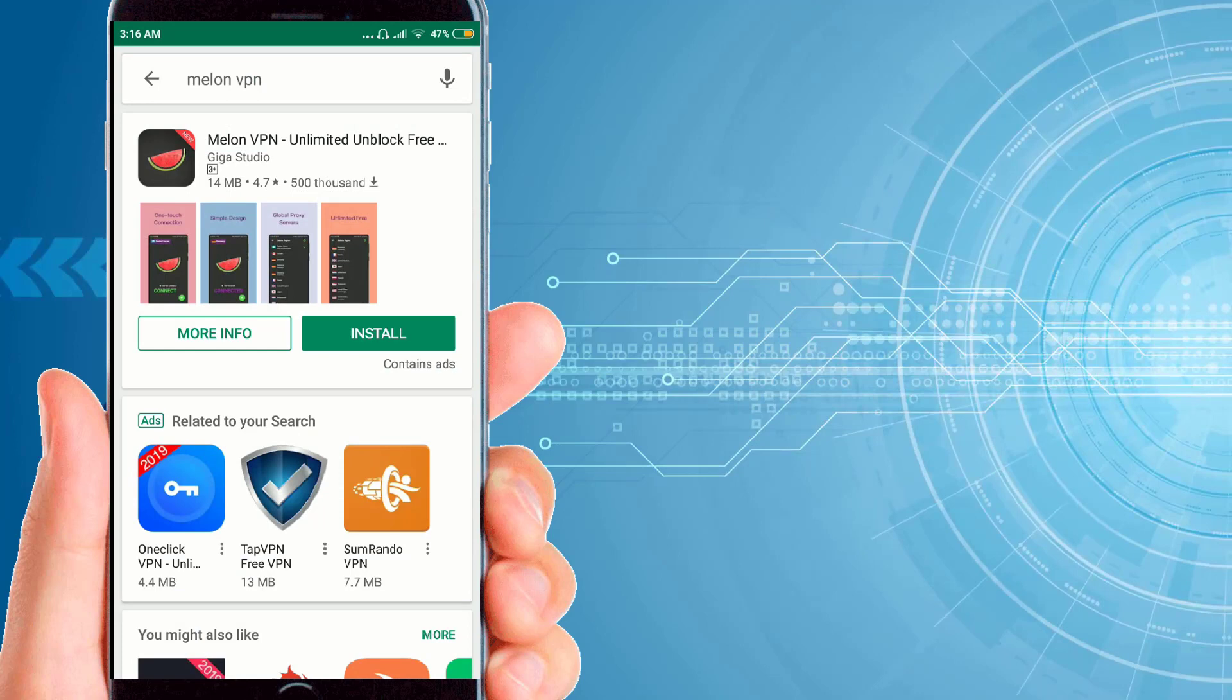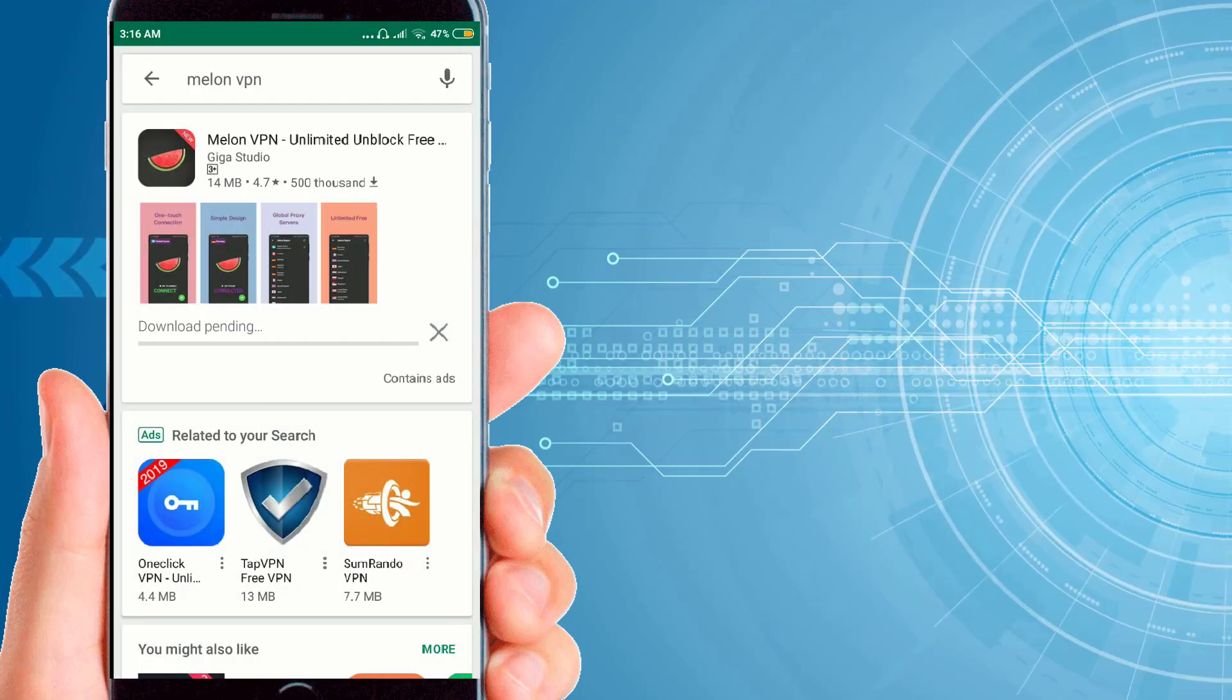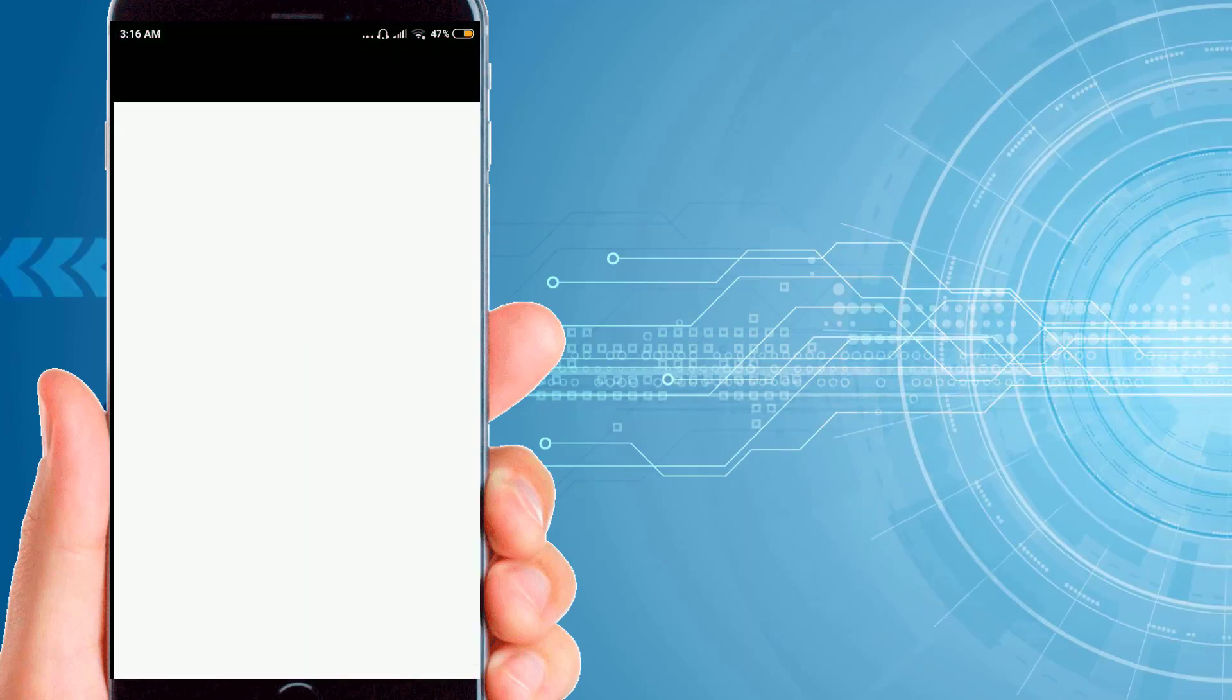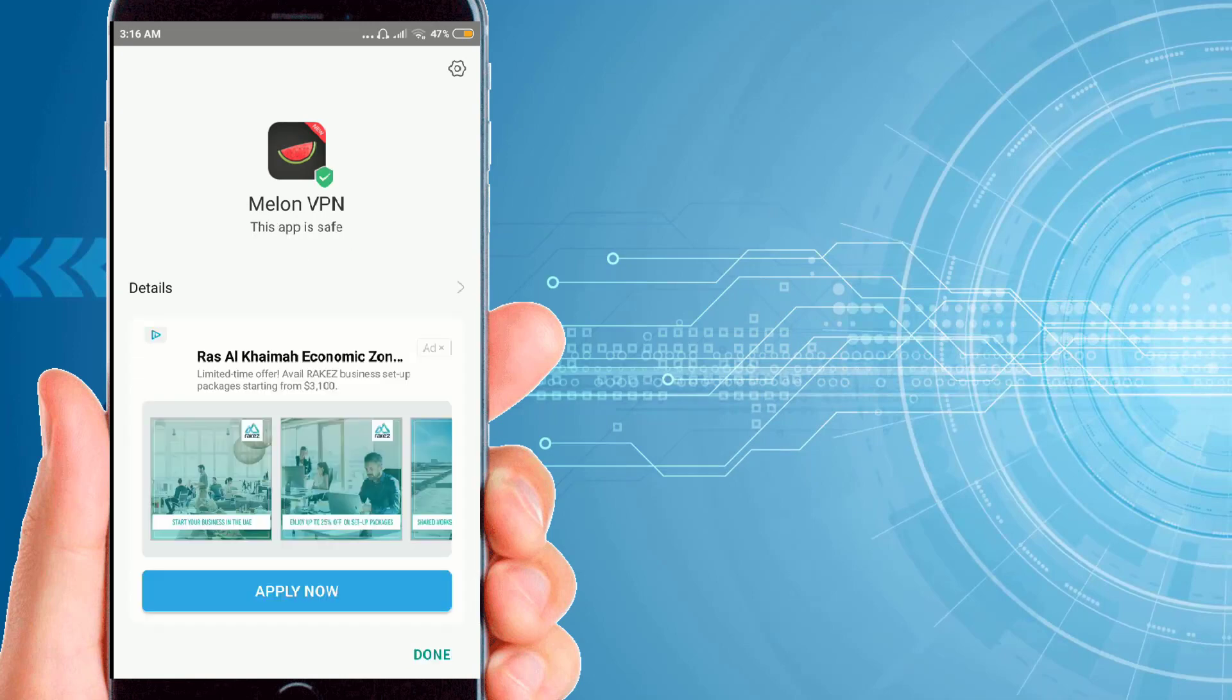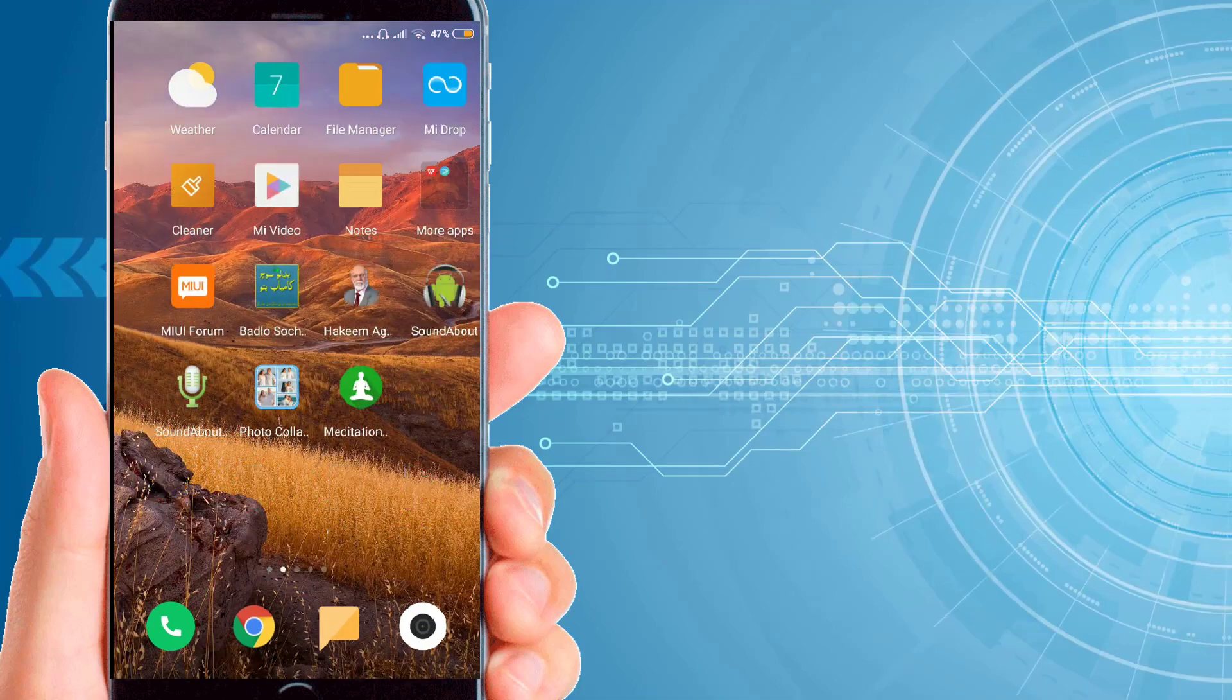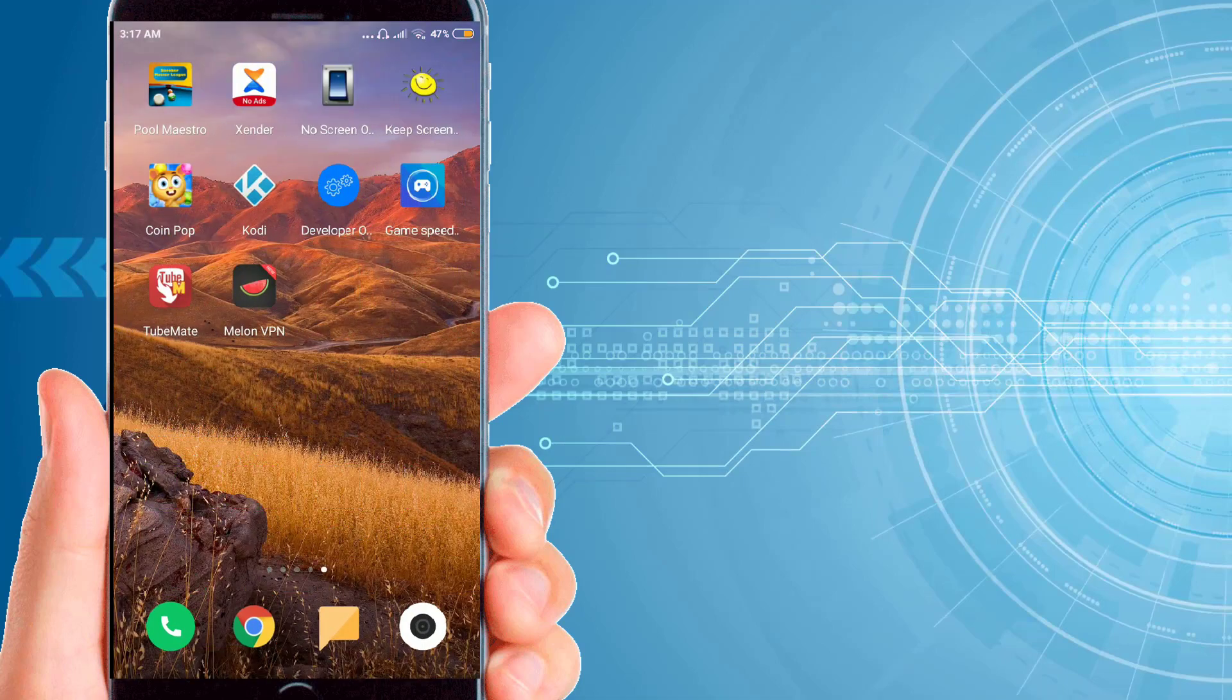Just click on the install button and install this VPN. Now it is installing, you have to wait for a couple of seconds, then click on done. Now go to this application and open Melon VPN.